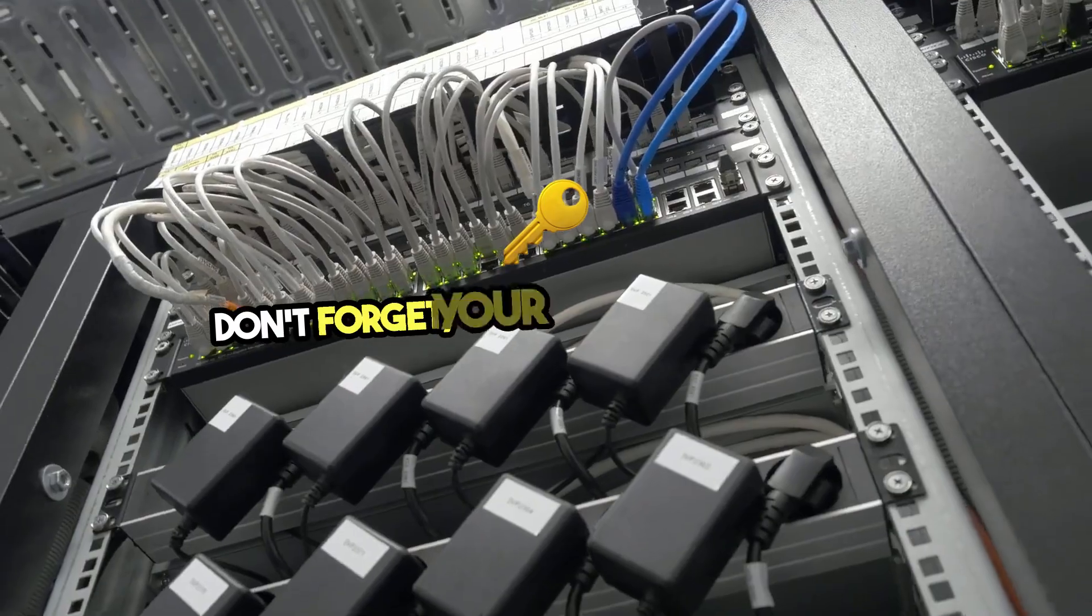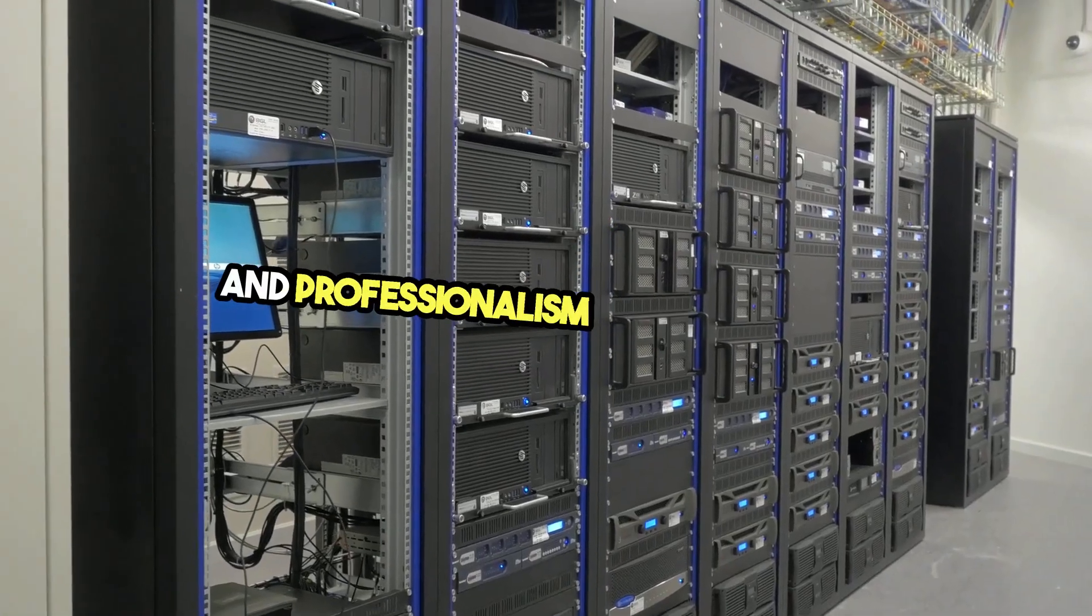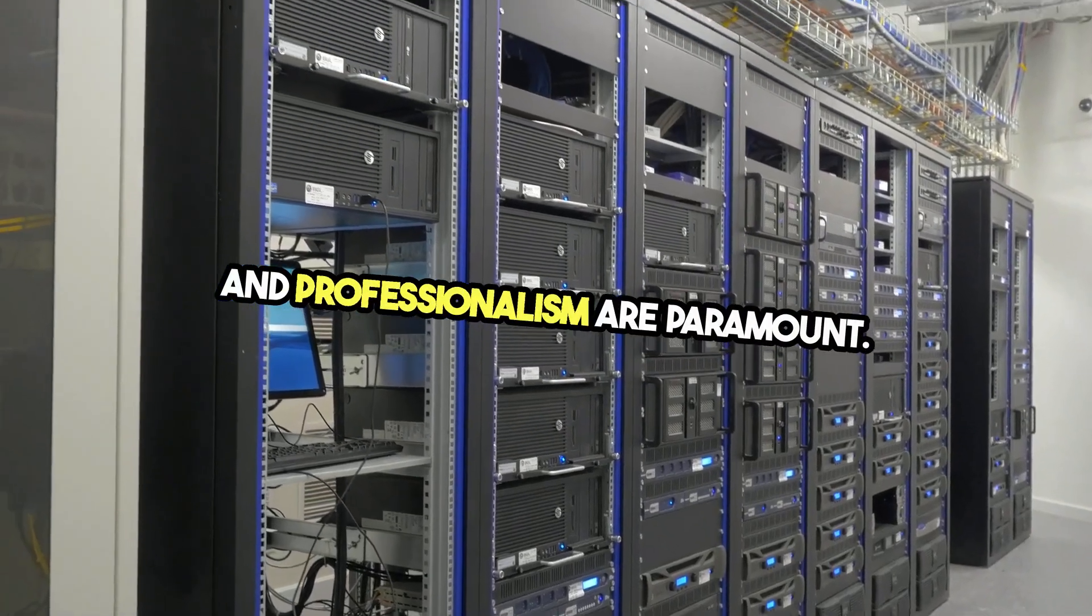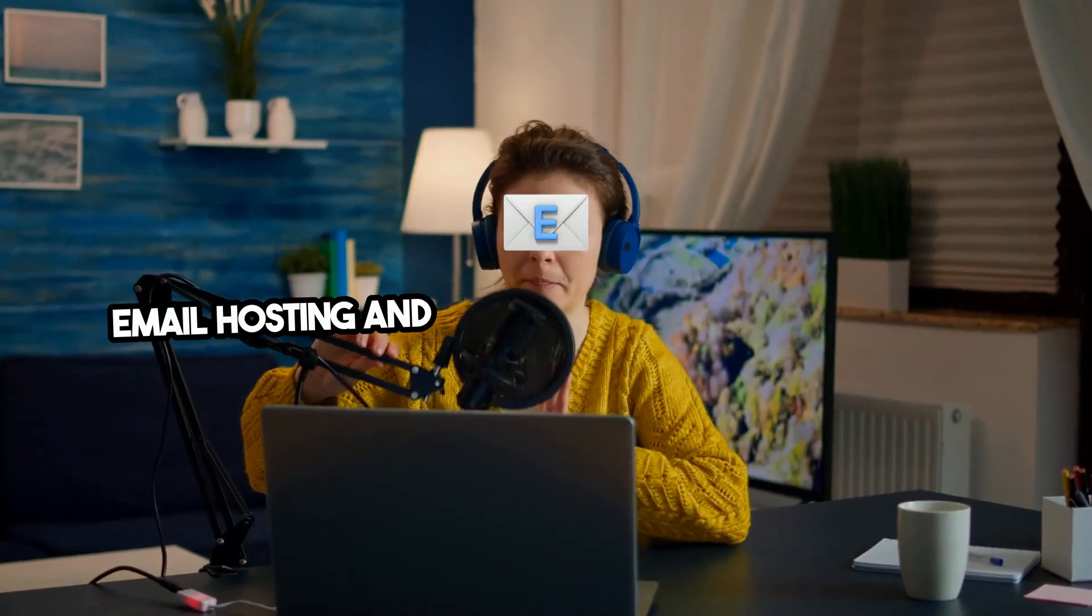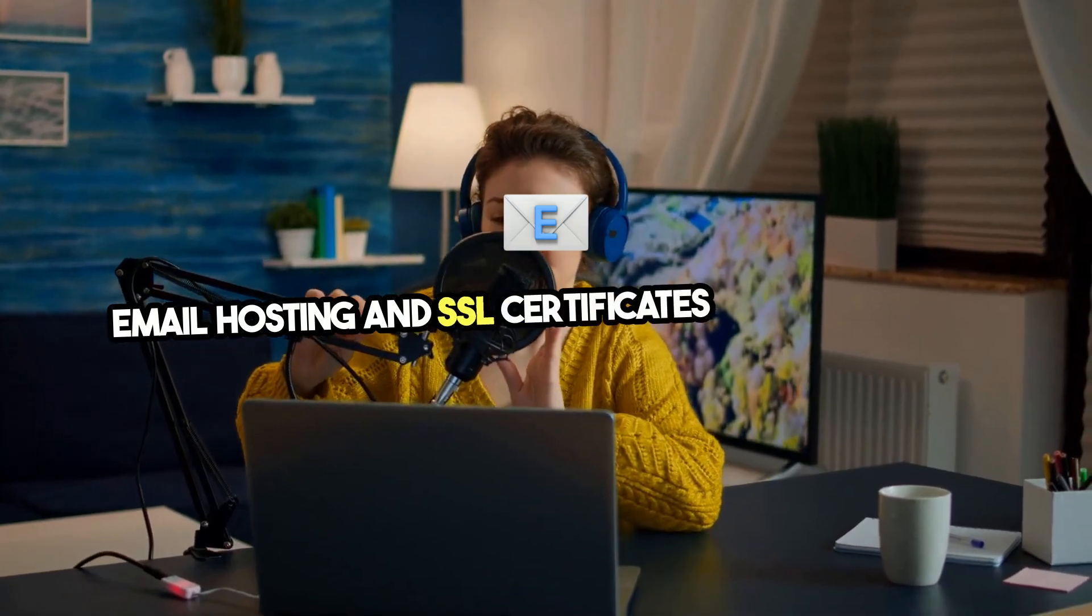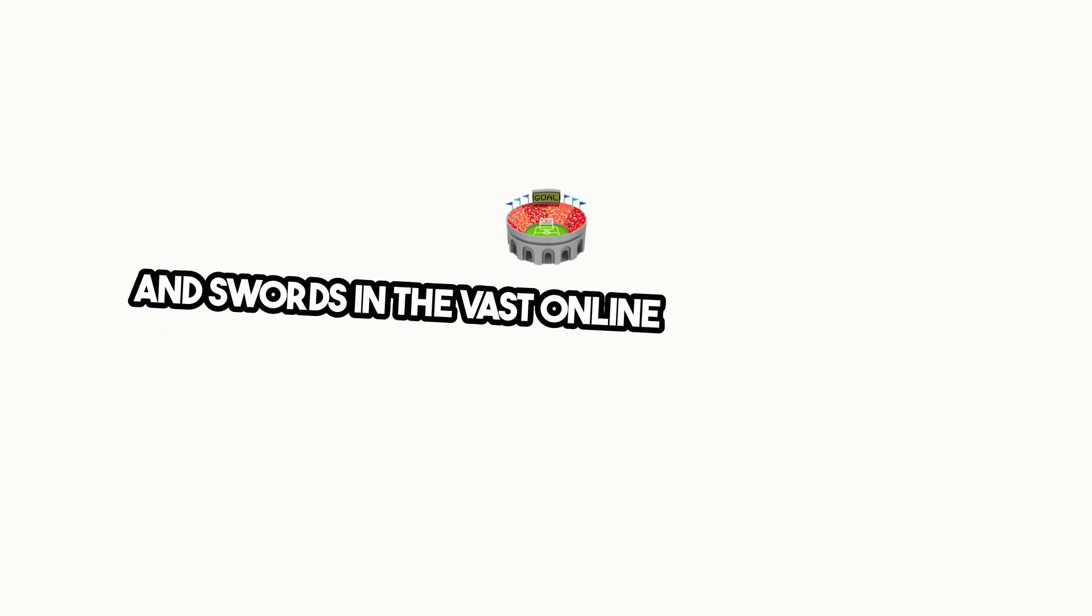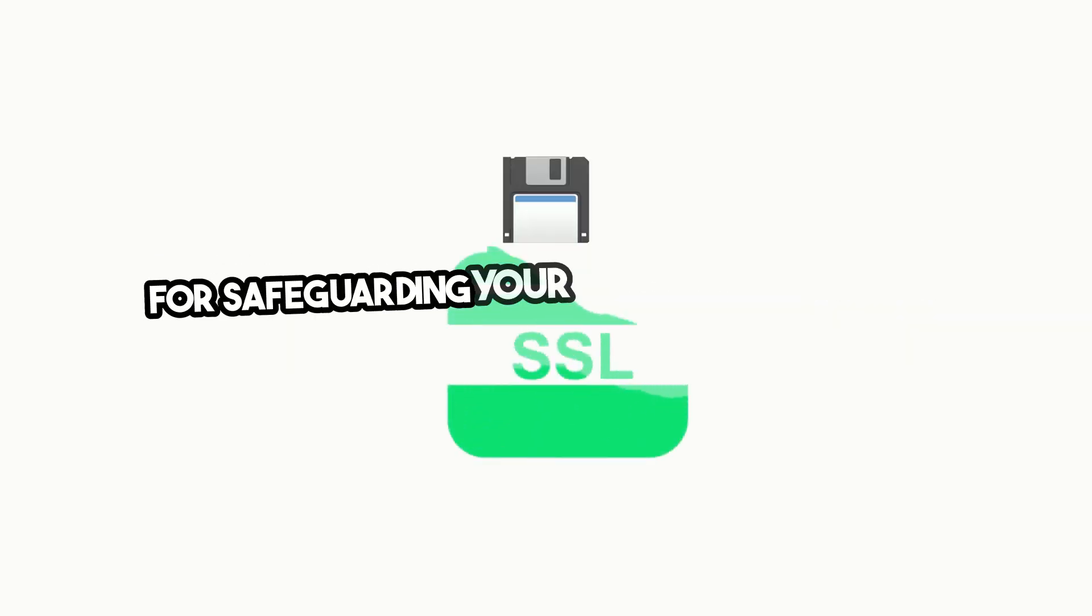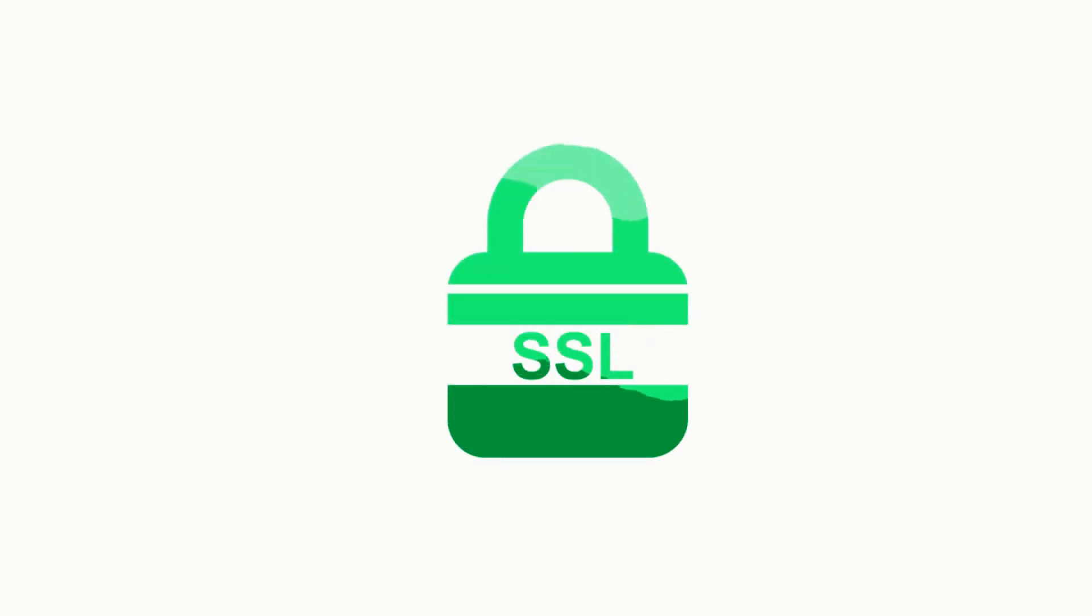Don't forget, your website's security and professionalism are paramount. Email hosting and SSL certificates are the shields and swords in the vast online arena, essential for safeguarding your communications and user data.